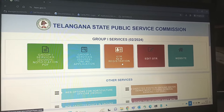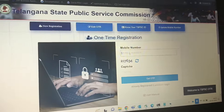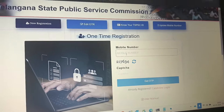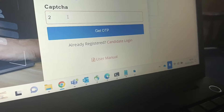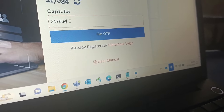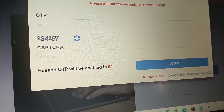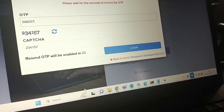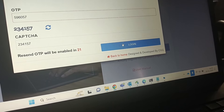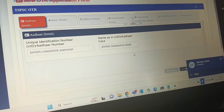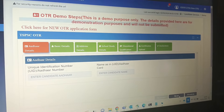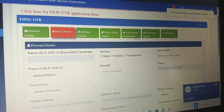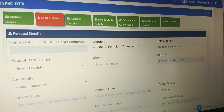First, we have OTR — One Time Registration. Here is the option in orange color. We will apply using a mobile number, which is better. Type in the CAPTCHA, get the OTP, and proceed. Enter your mobile number and fill in all the required details each time you log in.